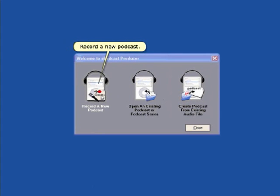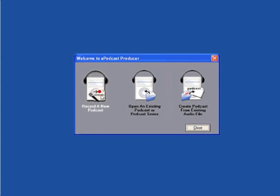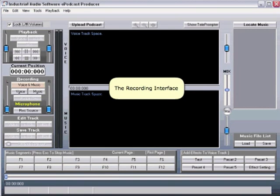Let's select record a new podcast. This is the recording interface, where you will record your podcast.